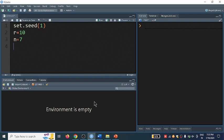Here p equals 0.8. P represents the probability of success, and I am just typing a variable name.